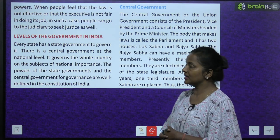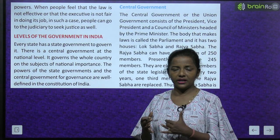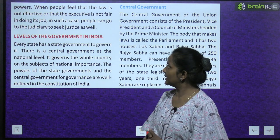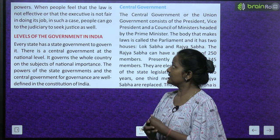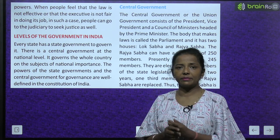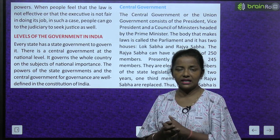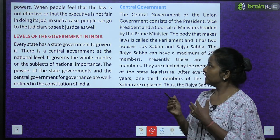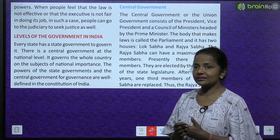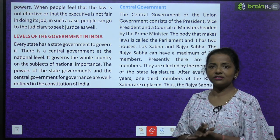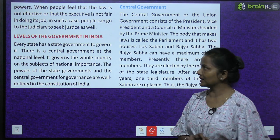When people feel that the law is not effective or that the executive is not fair in doing his job, in such a case people can go to the judiciary to seek justice. Agar logon ko lagta hai ki jo law hai wo effective nahi hai ya jo executive hai wo apna kaam theek se nahi kar raha hai, toh ye log judiciary ke paas ja sakte hain justice maangne ke liye.